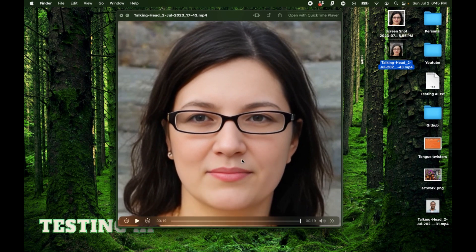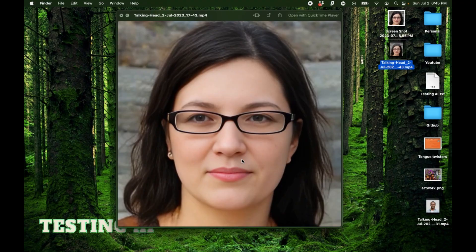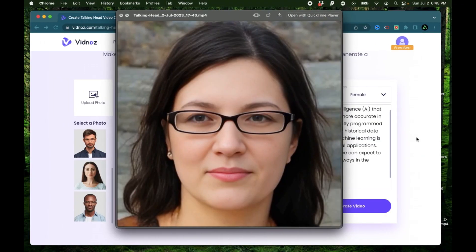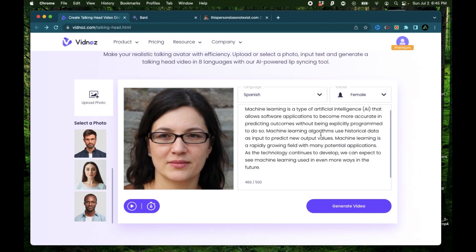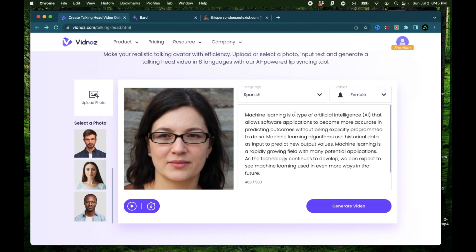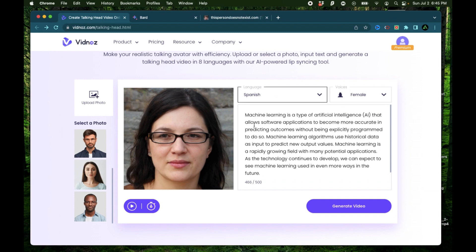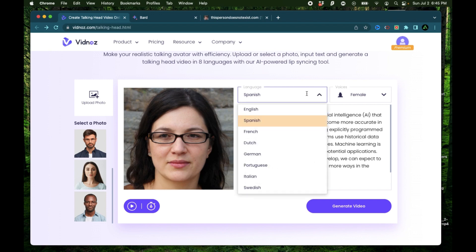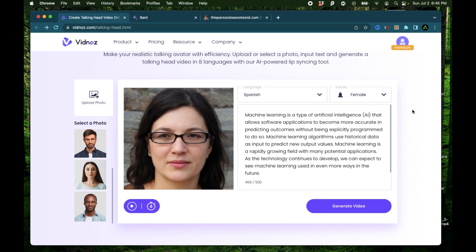All right, the only thing I understood there is her trying to say machine learning. But I think it's best when you have your script in the language which matches the language from the drop down. So that did not work out the way I thought it would. But she did sound Spanish to me. And if you're a native Spanish speaker, add a comment to see how well she sounded.